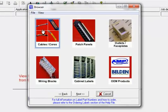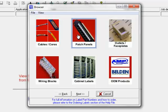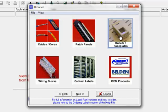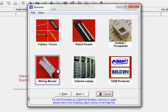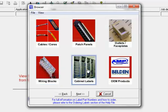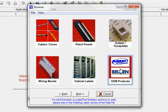Here you can select the template for the different type of labels that we offer. Cables and cores, patch panels, outlets and faceplates, wiring blocks, cabinet labels and our OEM partners labels.